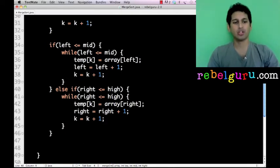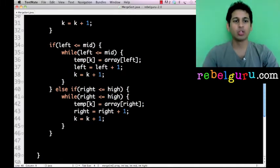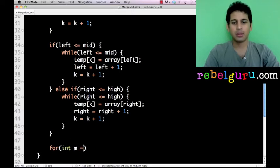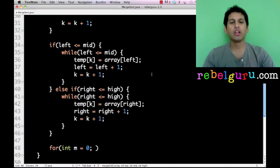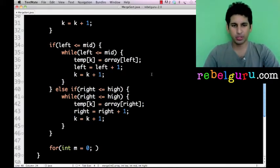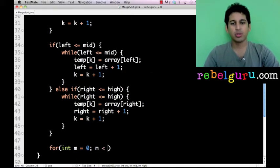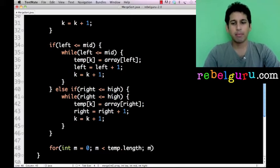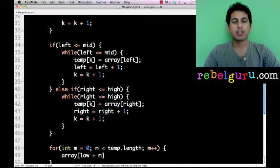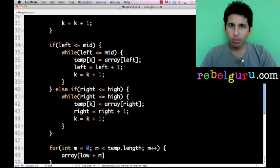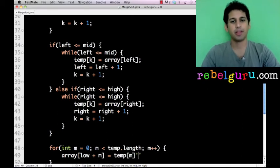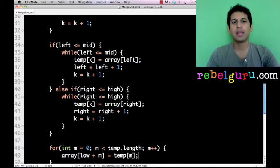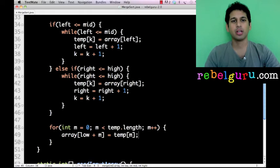Now we copy the temp array back into the original array. We say: for int m equal to 0, m less than temp dot length, m plus plus — and we do array of low plus m equals temp of m. The array being merged gets written back starting at the low position going up to the high position. This is simply copying the elements of temp into the original array at the appropriate position.